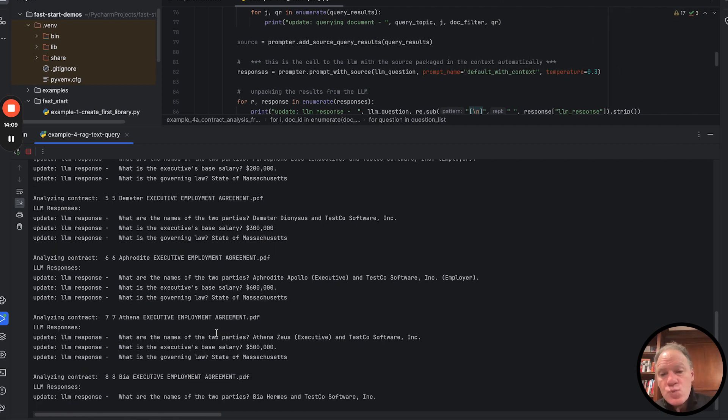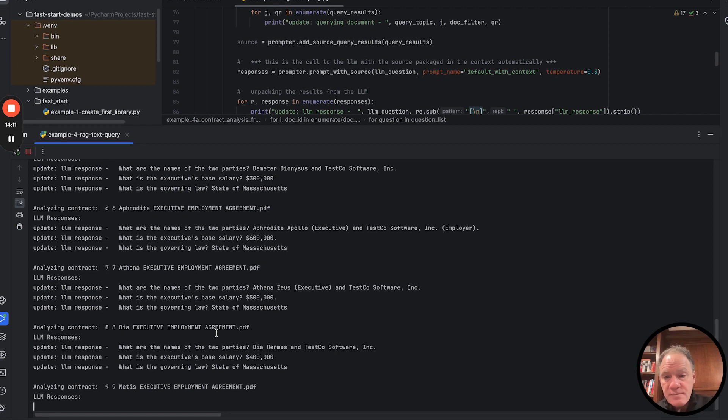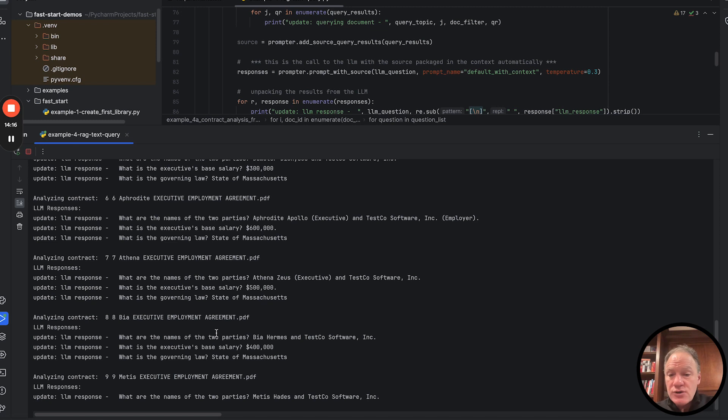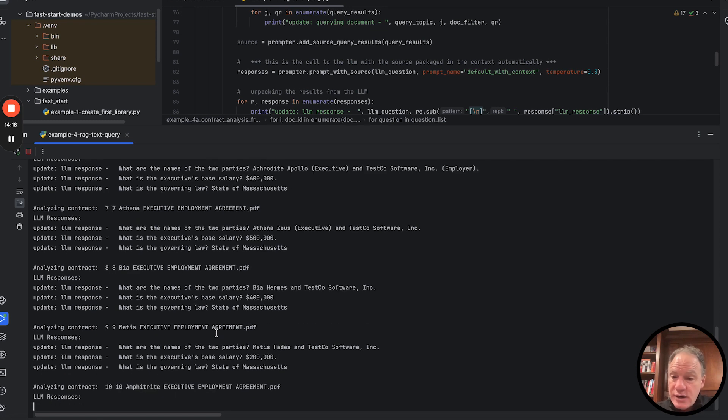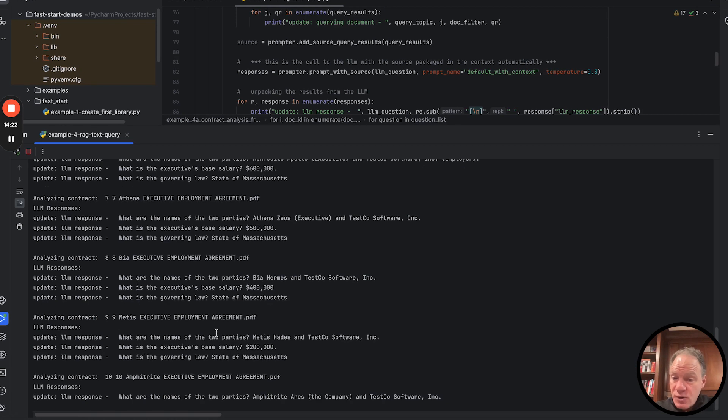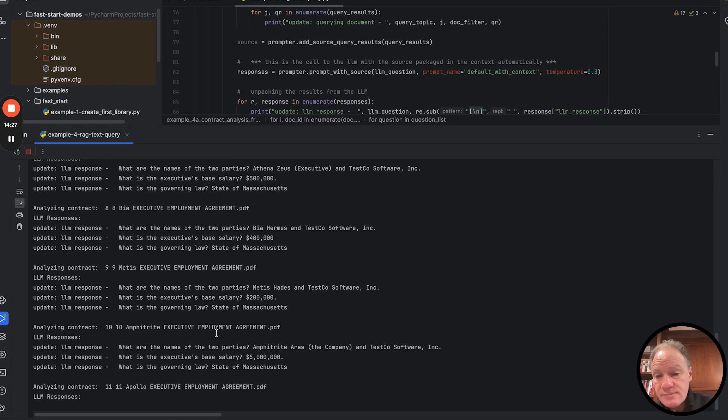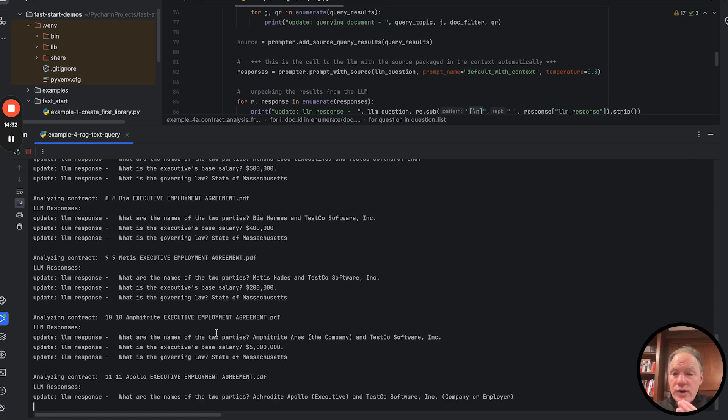We leverage a lot of the machinery then of LLMware that does a lot of work helping us make sure that the context is packaged the right way. And then we're using a small model, this Bling model, but a model that's really been fine-tuned for this type of question answering work. And as a result, you can see we're getting really good high quality results out of this. We're getting information about the two parties, we're extracting a numerical key, and we're extracting a good string key as well.